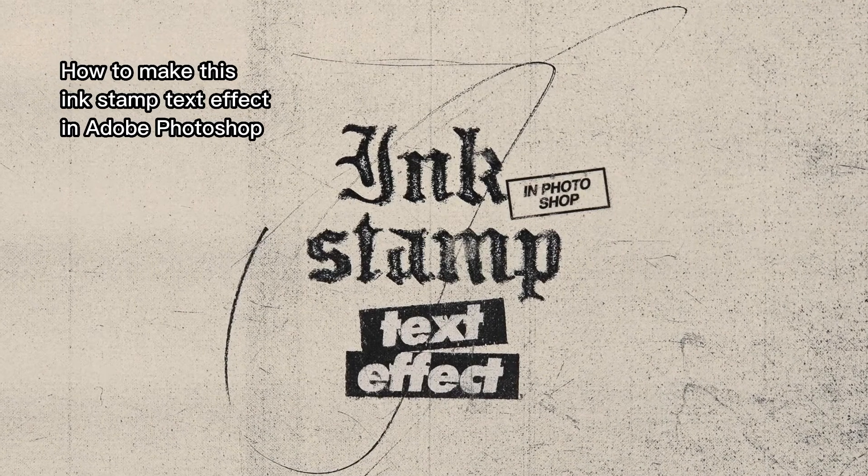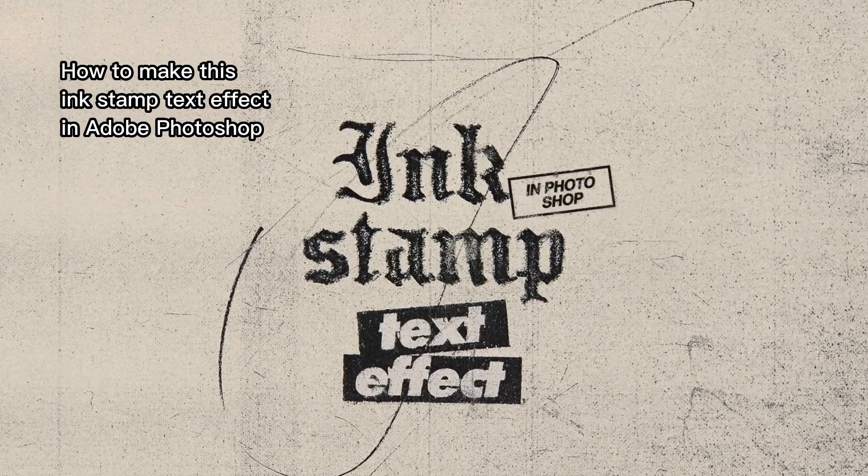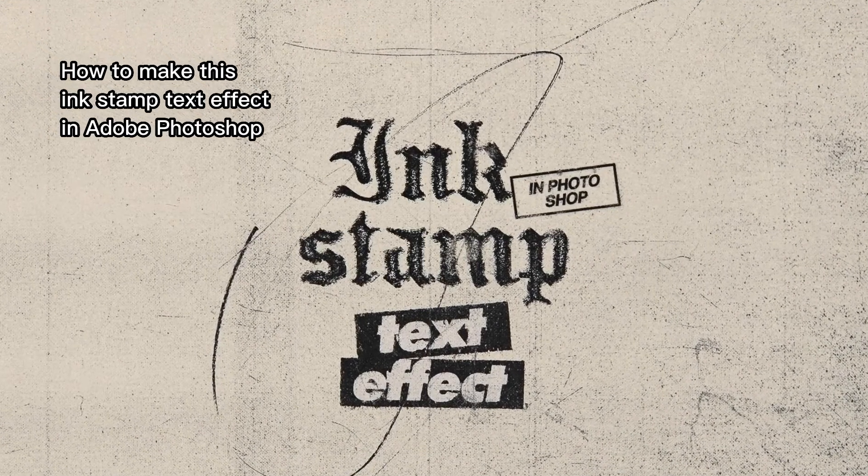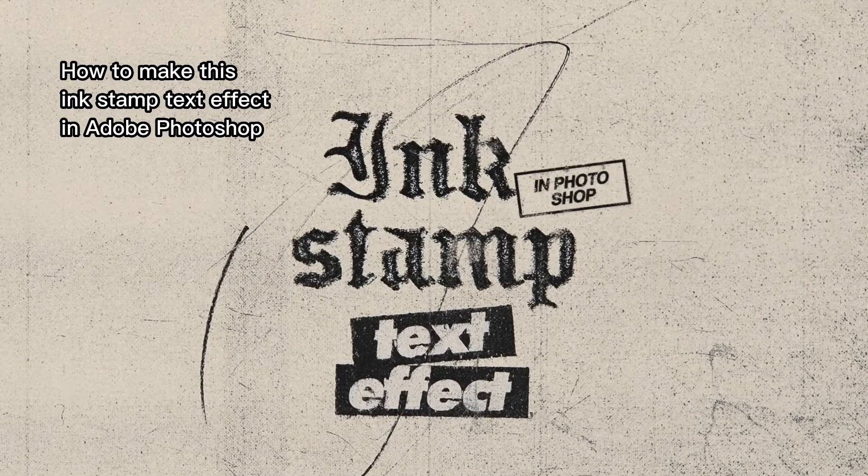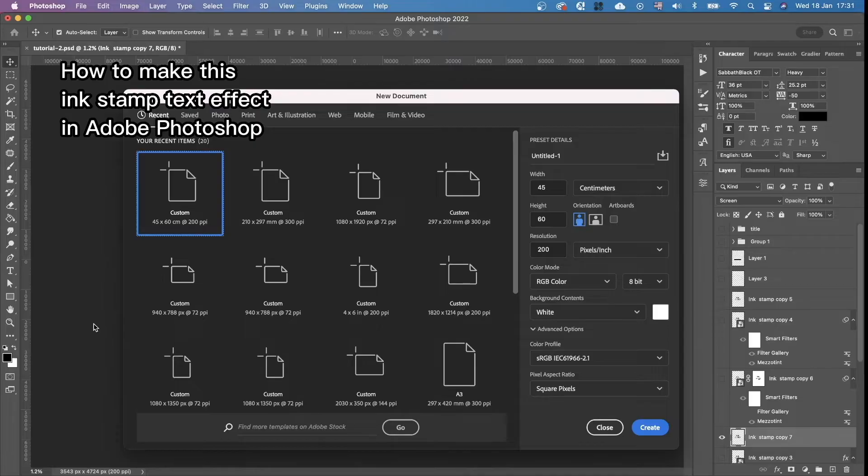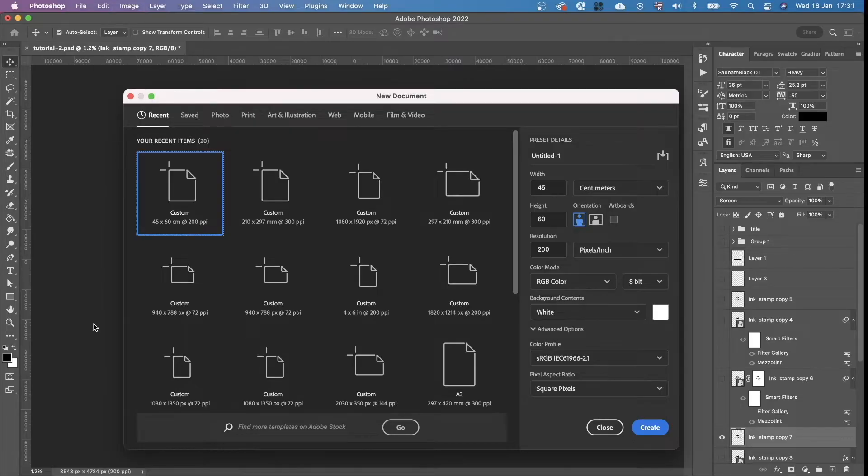Hey guys, how's it going? Today I'm going to show you how to create this ink stamp text effect in Adobe Photoshop.